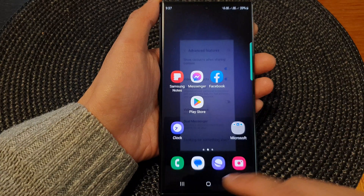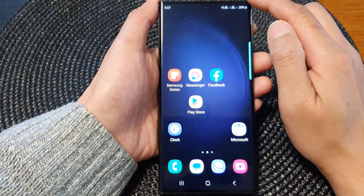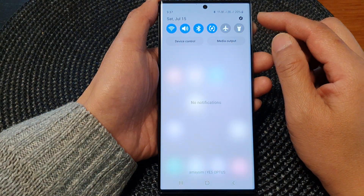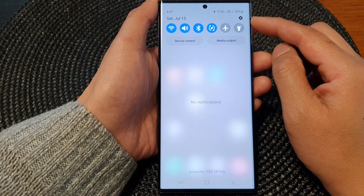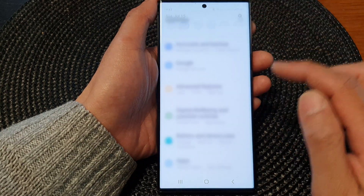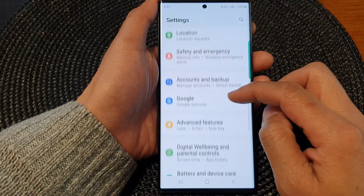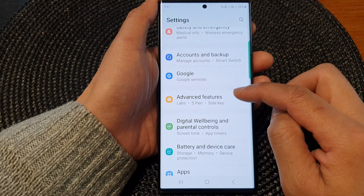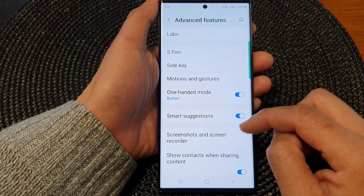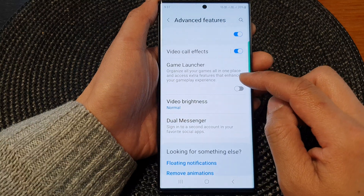First, tap on the home button to go back to the home screen. From the home screen, swipe down at the top to open up quick settings. In here, tap on the settings icon. Then from here, scroll down and tap on Advanced Features. Then in here, go down and tap on Game Launcher.